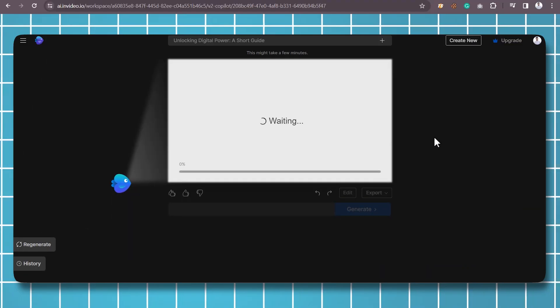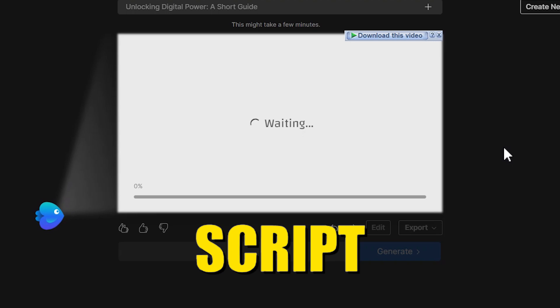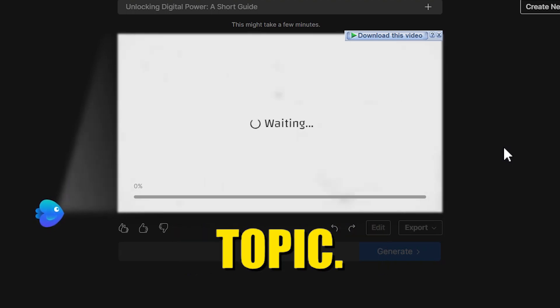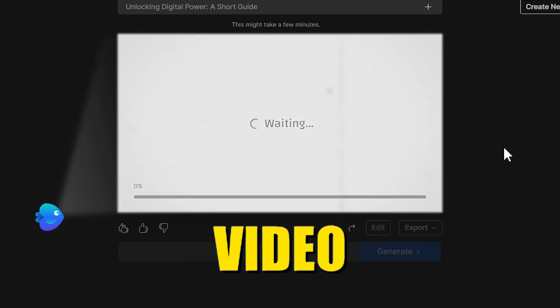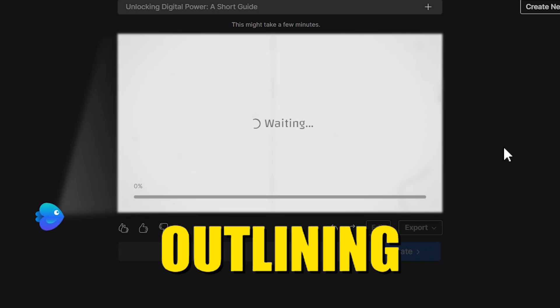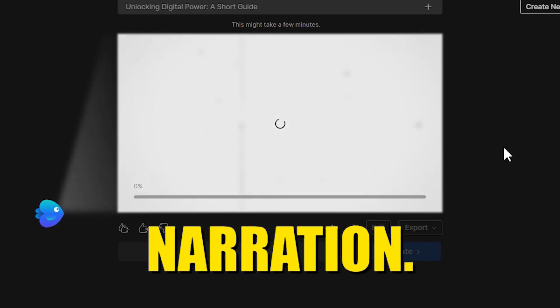Step 3: Script Generation. InVideo AI generates a script tailored to your topic. This script serves as the foundation for your video content, outlining the key points and narration.